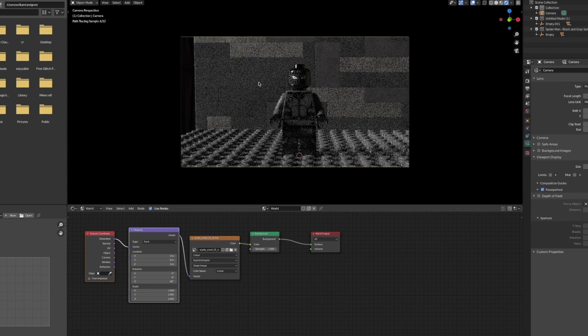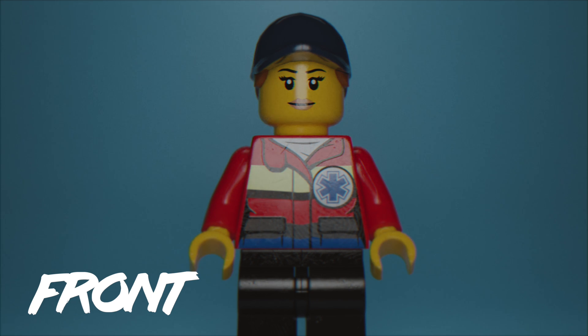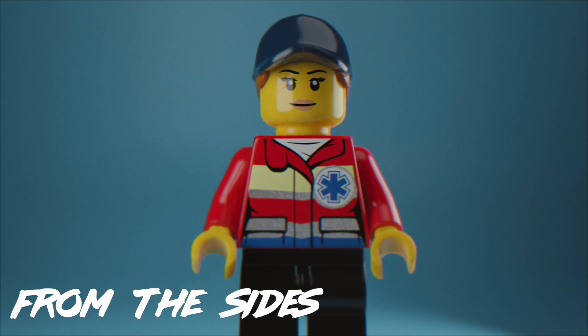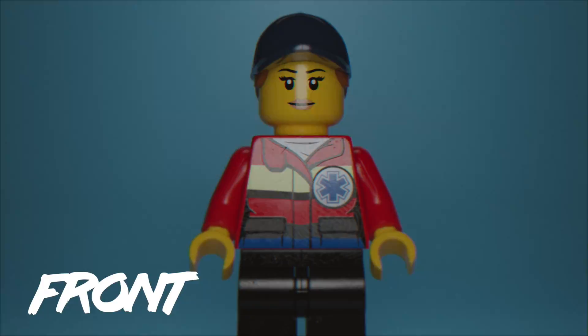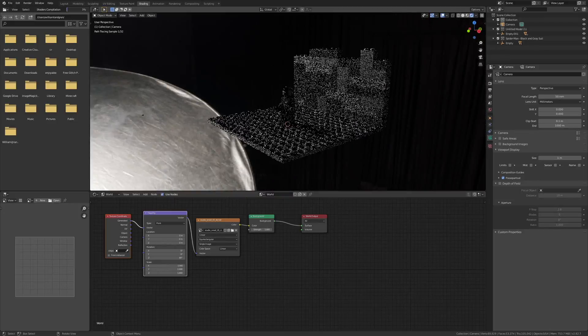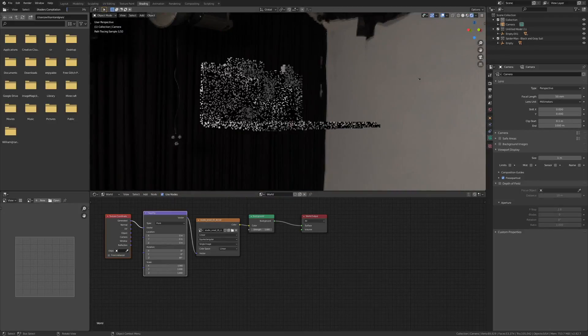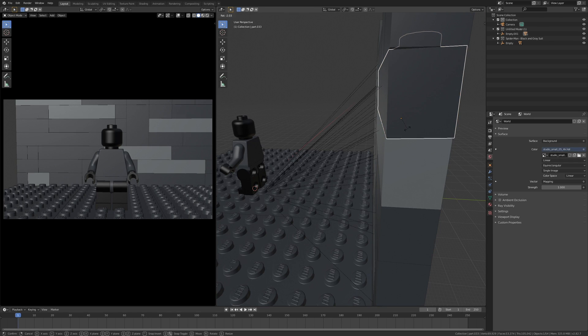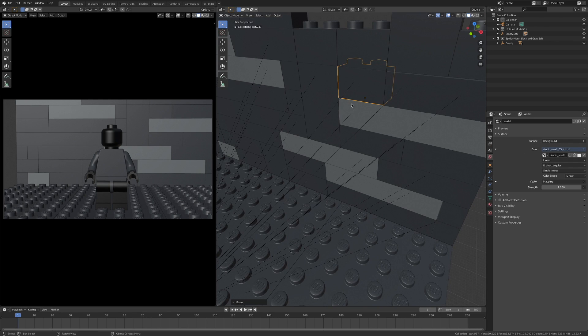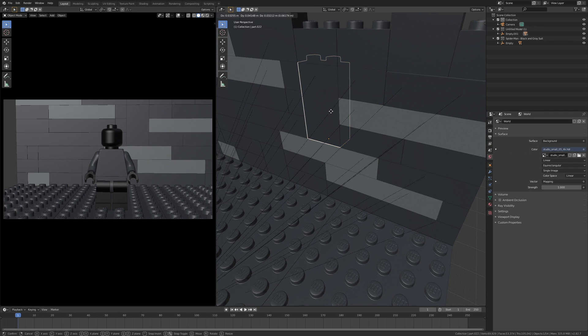Always remember to light from the sides and not from the front. Never light from the front — it will just look fake and boring. I lit the scene from the side.